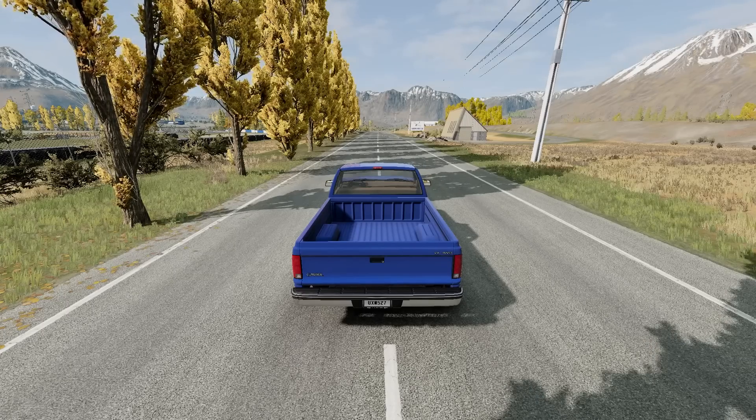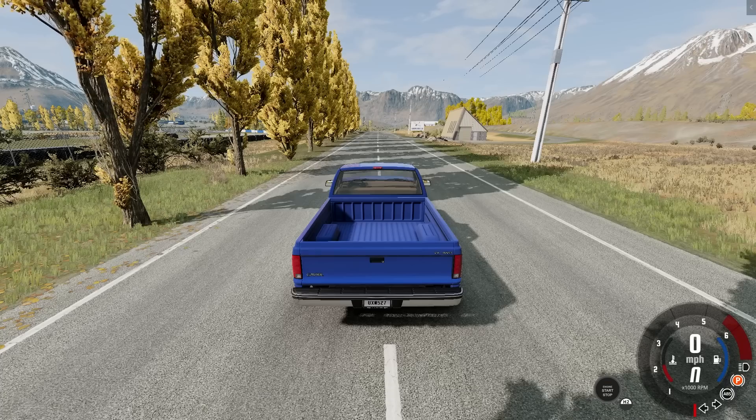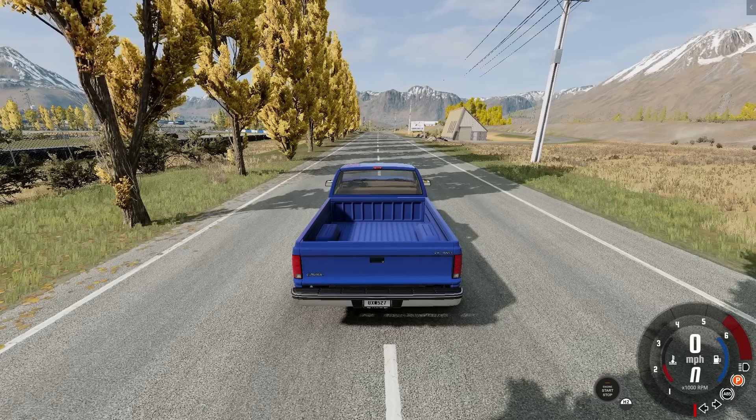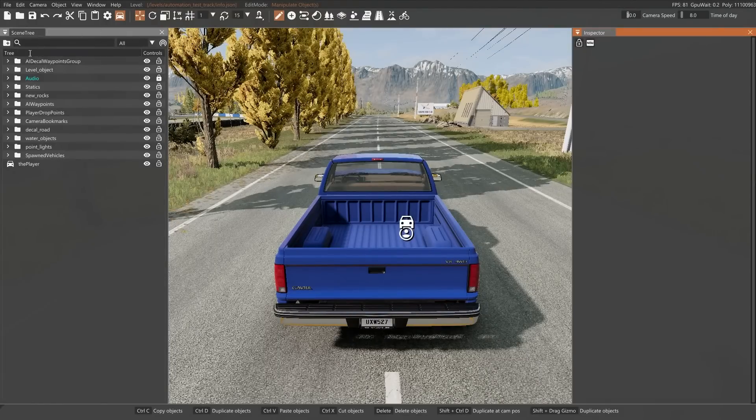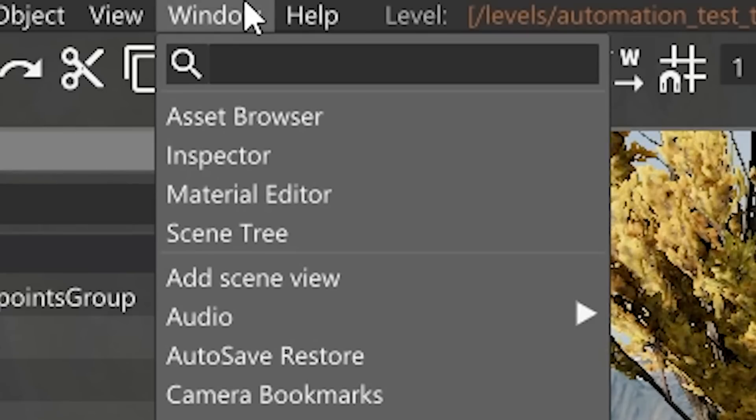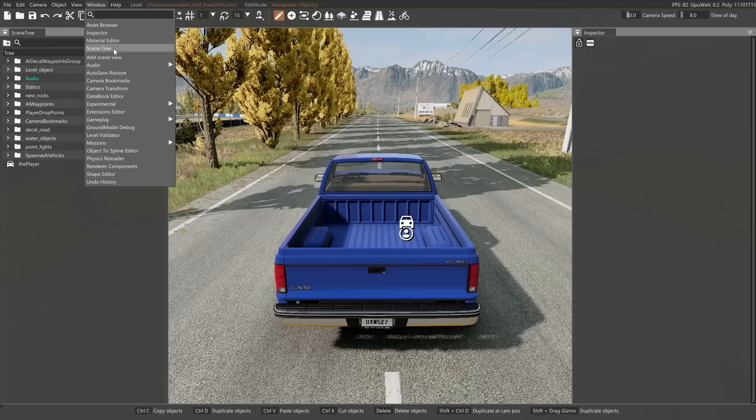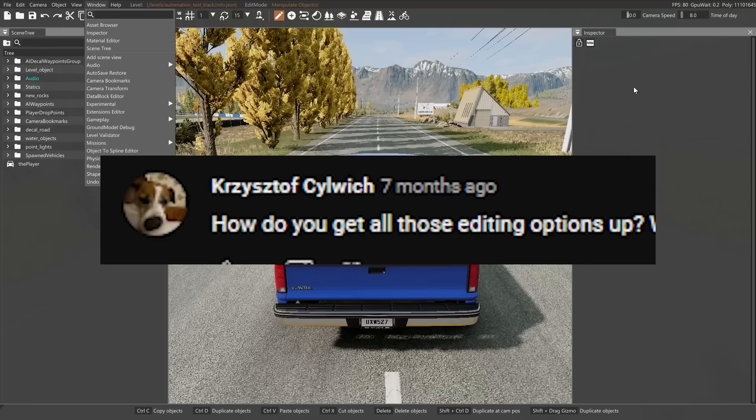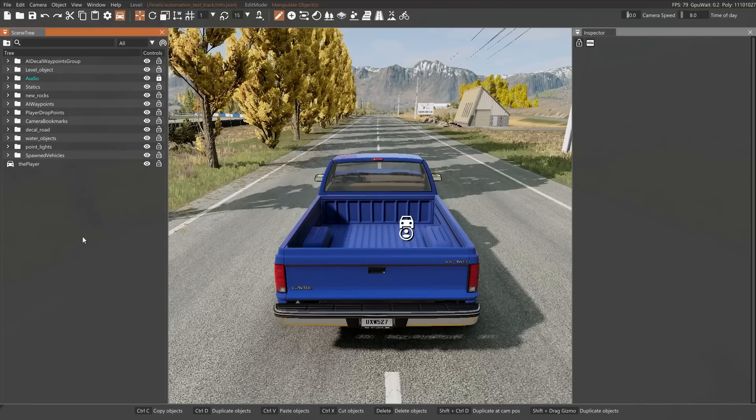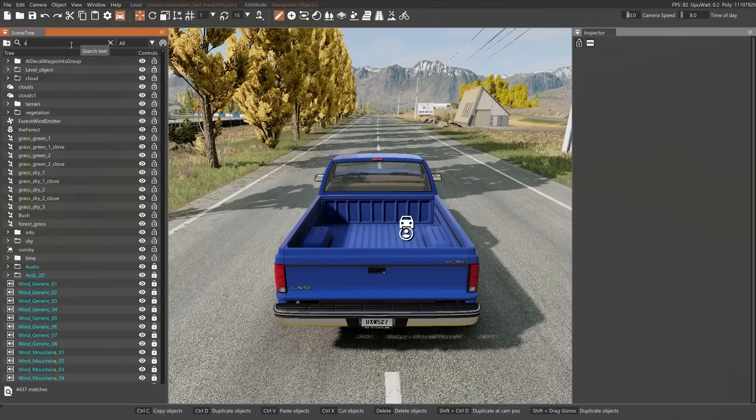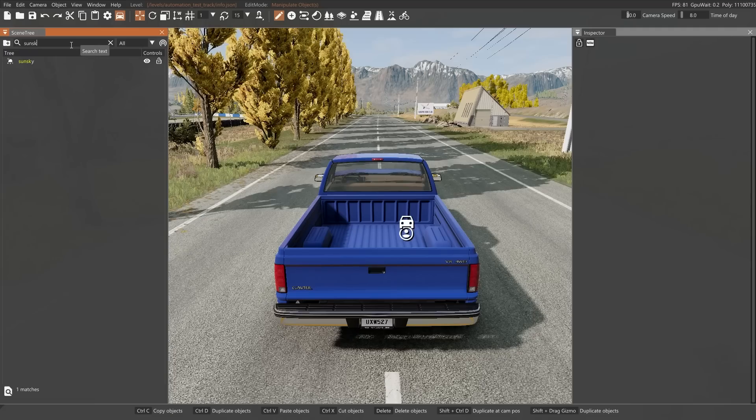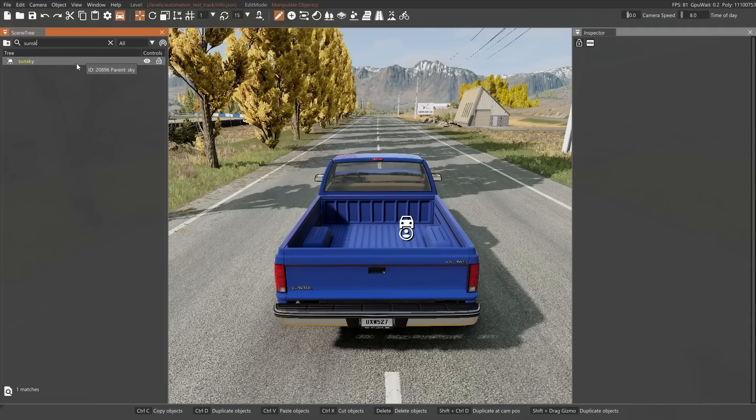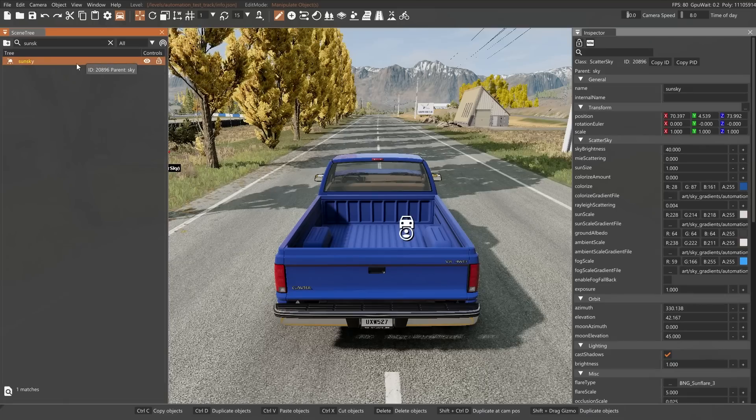So we're going to press F11 to get into the world editor and we're going to go into the scene tree, which if you don't have it should be under window here. If it's not there, go to window and press scene tree and it will appear. Same for the inspector, which is where we're going to be actually changing things. So in the scene tree we're going to search sun sky. This on some older maps might be called scatter sky for some reason, but we're going to click on it.